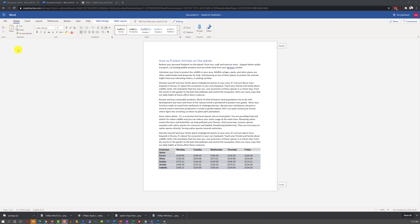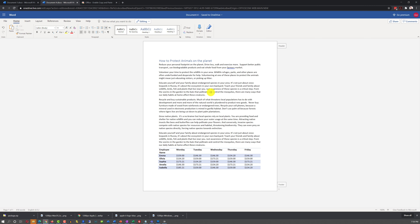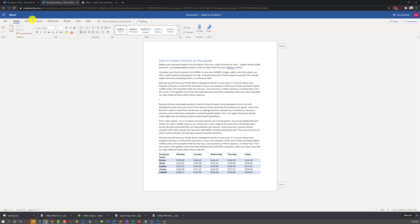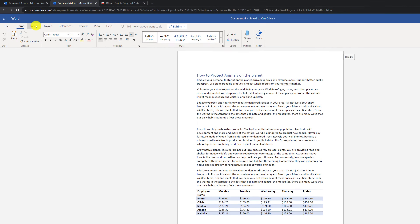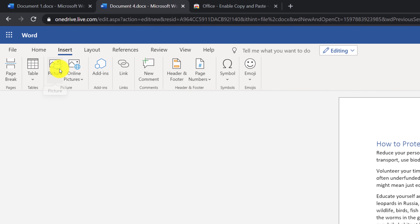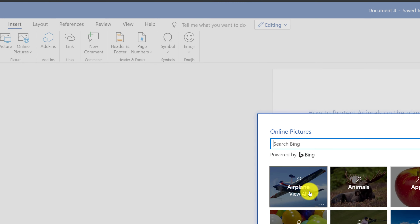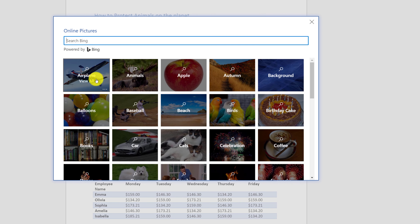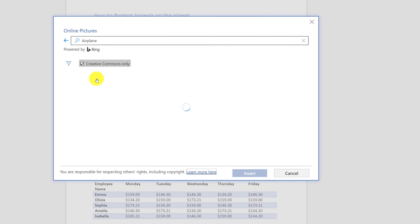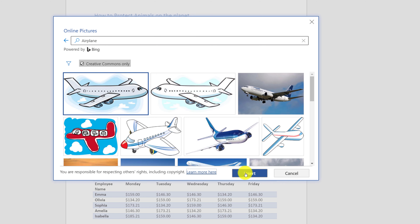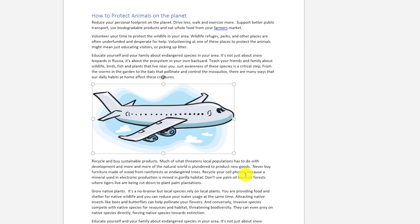You can also insert images in Microsoft Word Online. To insert an image, put the cursor where you would like the image to be inserted and click on the Insert tab. If you click Picture, it will let you upload a picture from your computer. Or if you click Online Pictures, you will be able to search and find a picture on a search engine. For example, we can search for a picture of an airplane and insert it right into the Word Online document.